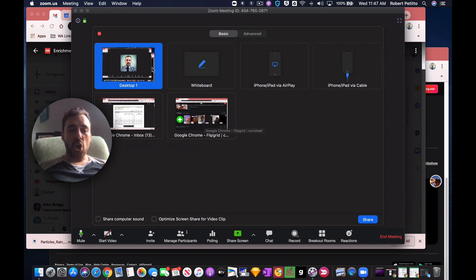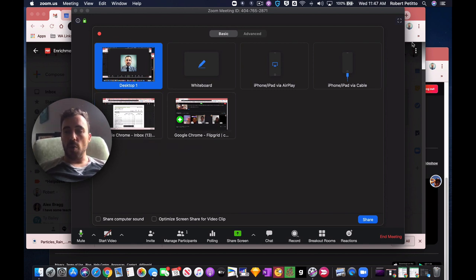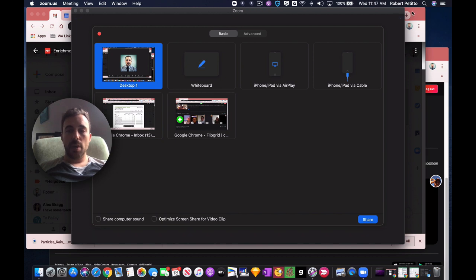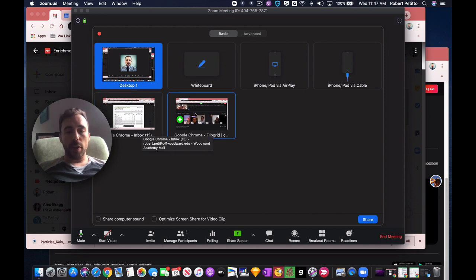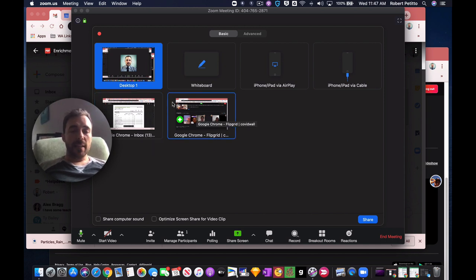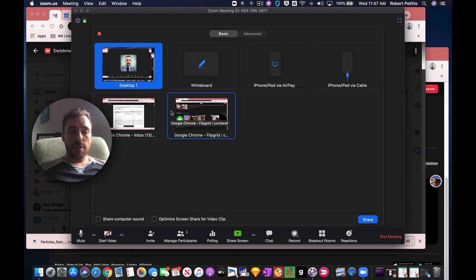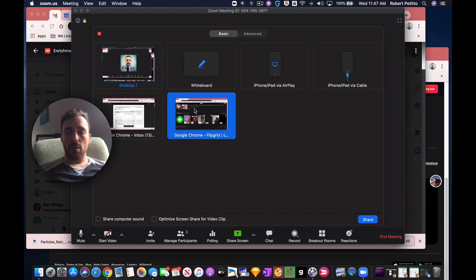So either I can show my entire desktop, which will show my icons on my desktop, it'll show both these windows, it'll show everything I'm doing on my desktop, or I can pick one thing or the other. If I select just this version of Chrome here,